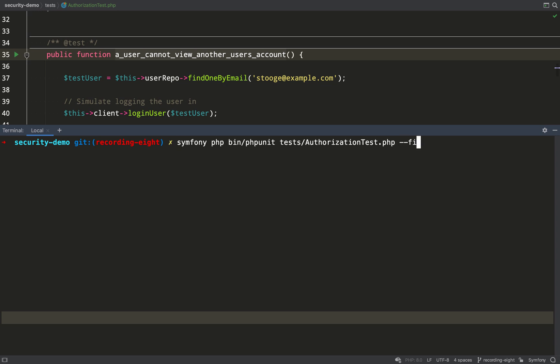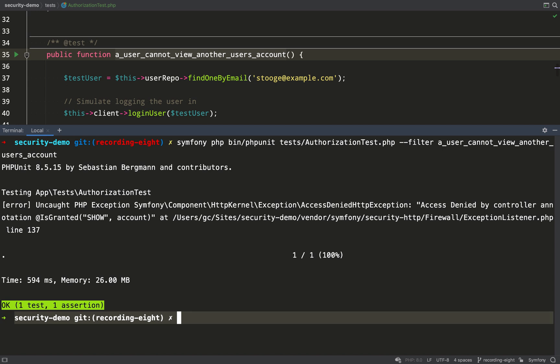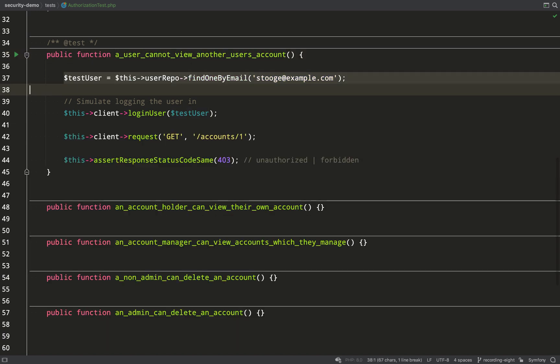Run this. Okay perfect. One test one assertion.